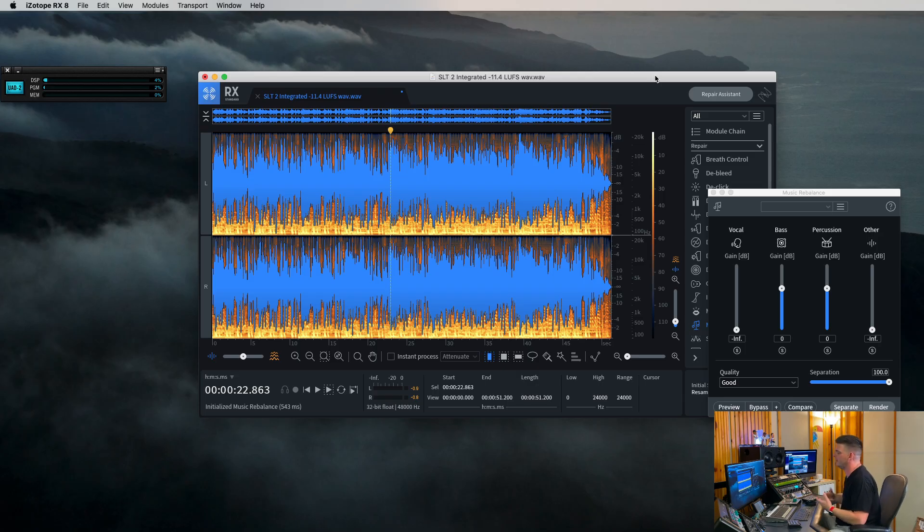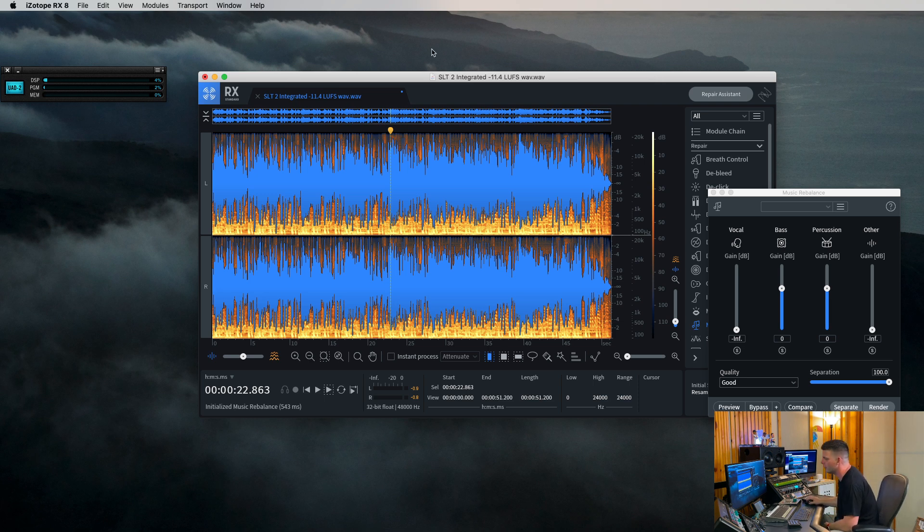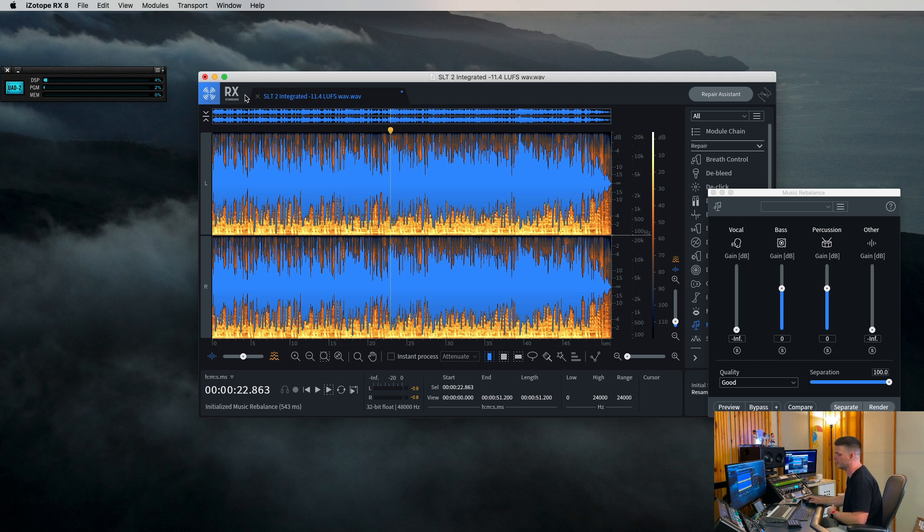All right, so here's RX-8 if you don't have it. This is just the standard version. I think it's 170 bucks or something like that, depending, you can always get sales with Isotope stuff, but this is the standard version and I use this program a ton, not only to do something like this, but for vocal cleanup.